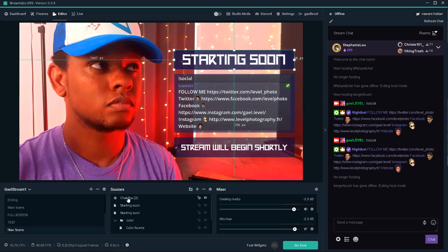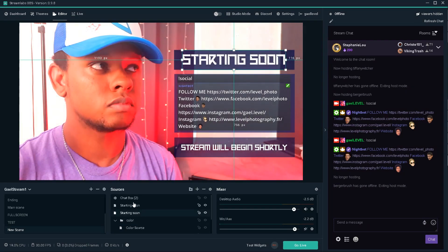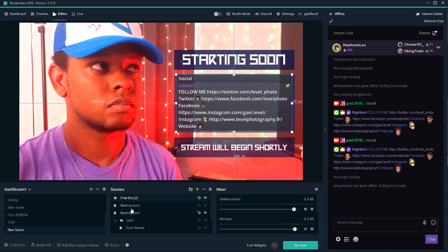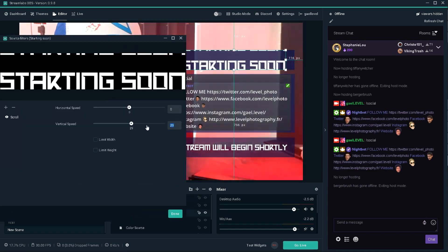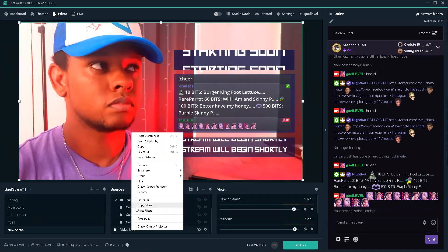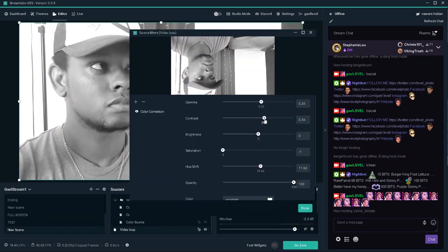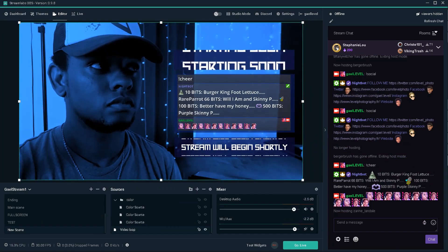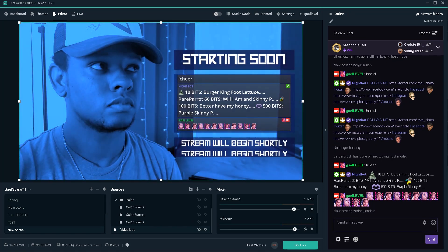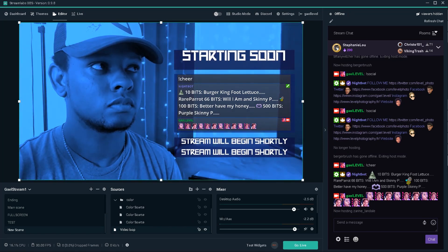And of course, you can go crazy with it. Add more filters to add some animation. And of course, if you spend more time, you will get a better result. That's for sure.